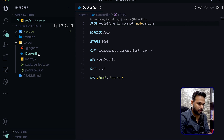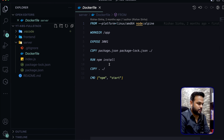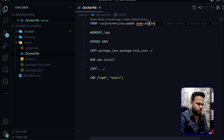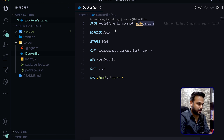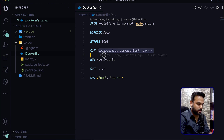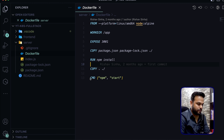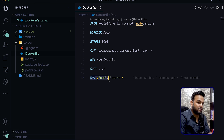Looking at the server's Dockerfile — it's a simple file. The base image is node:alpine from Docker Hub. The working directory is set to /app. We expose port 3001, then copy package.json into the container, run npm install to install all dependencies, copy all the source files including index.js, and finally run npm start every time the container starts to launch the server.